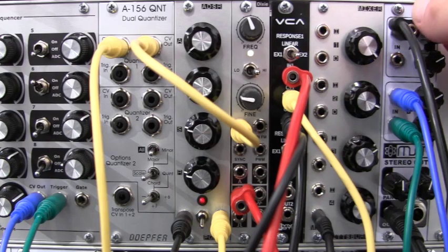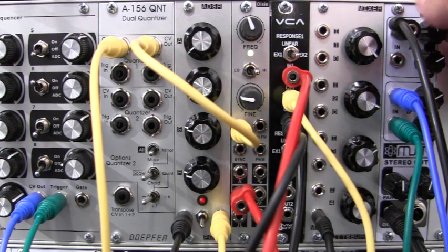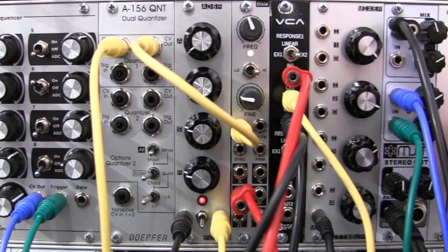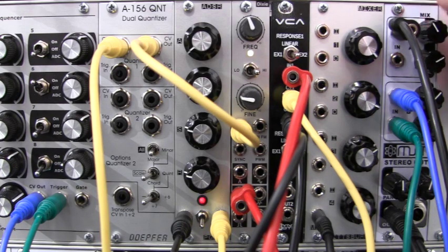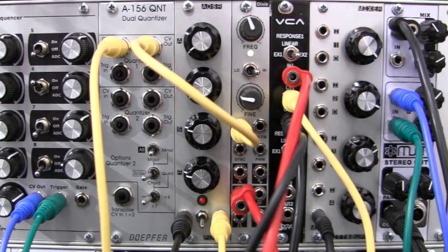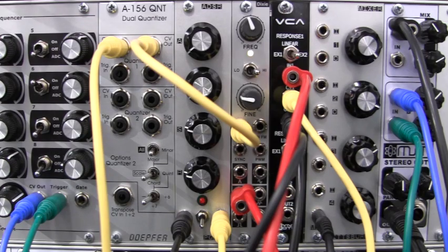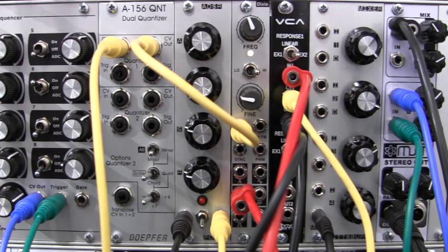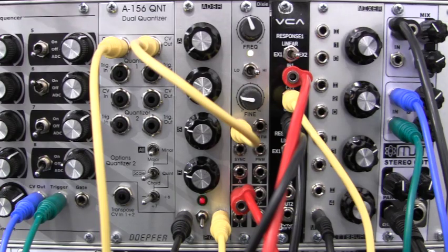So you get an effect that you like. And then maybe bring in a little more of the original. And so that, in a nutshell, is the bit crushing setup.